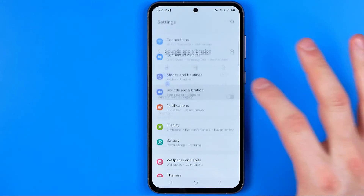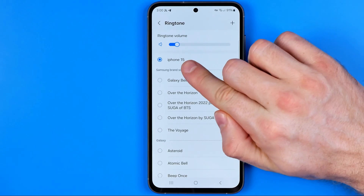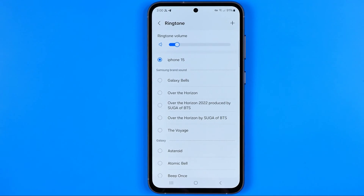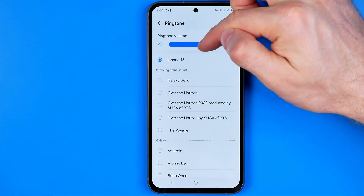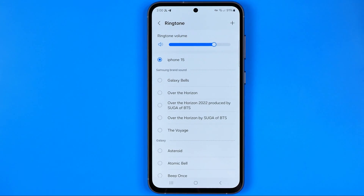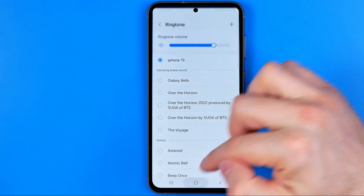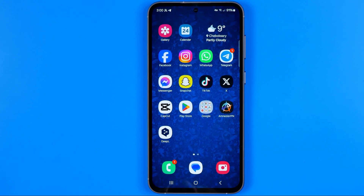To verify, head over to Sound and Vibration, then Ringtone. As you can see, it is now set to iPhone 15. You can play it by increasing the volume level. That's it — if this video was helpful, don't forget to hit the like button.